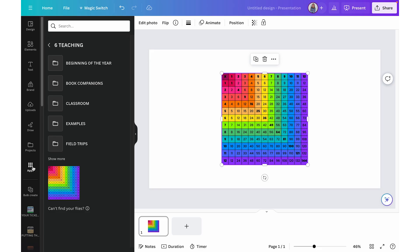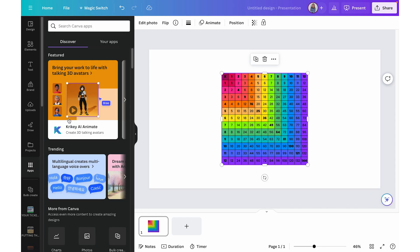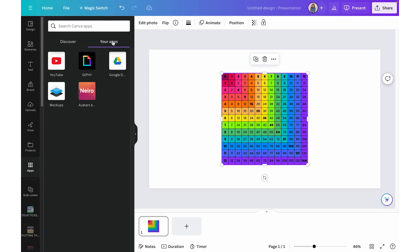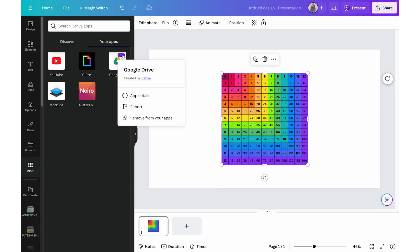Once you have connected Google Drive to your Canva account, you can view it under your apps. Click on Apps on the left-hand side, then click 'Your Apps' at the top, and you can see all the apps connected including Google Drive. At any point, if you want to remove access, just click the three dots and choose 'Remove from your apps'. If an image or video in your Google Drive isn't letting you insert it, it's most likely due to the file size or file type.